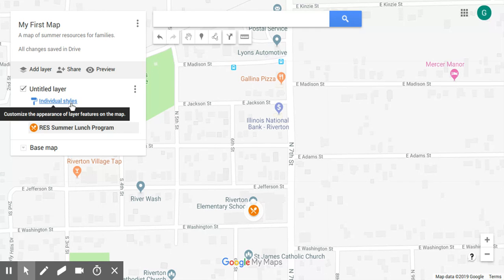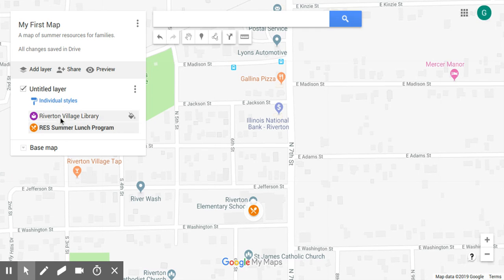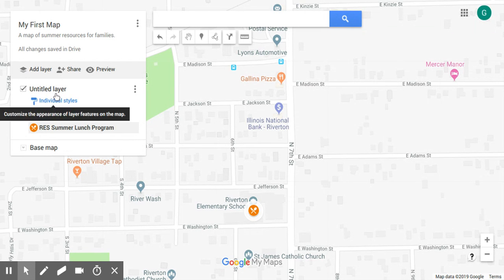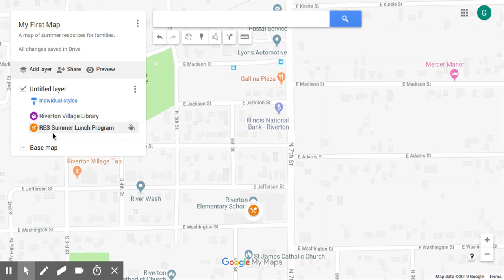You'll notice over on the left, every time we add a point it shows up here on what's called a layer. You can actually stack different sets of points on a map, and if you're an advanced map maker you can add additional layers, such as a map of counties, city borders, or school district borders.